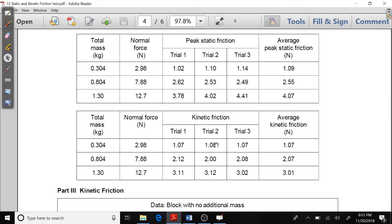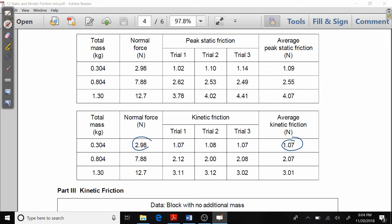Notice we have three trials here and we have the average kinetic friction. To take the average, you just add these three up and divide by three to get your average kinetic friction. What I want to do is plot kinetic friction versus the normal force — normal force goes on the x-axis and kinetic friction goes on the y-axis.